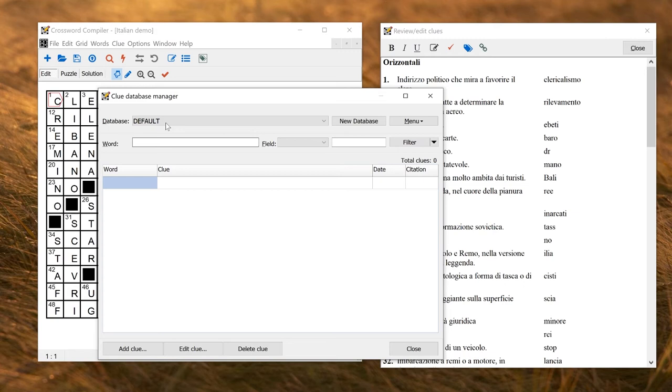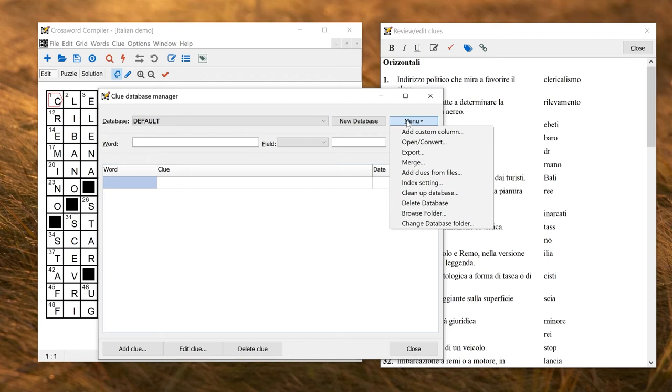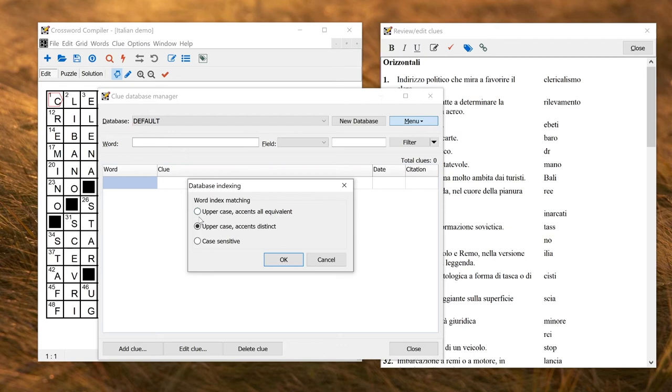Here you can again change the setting on the indexing in the clue database, whether or not you want uppercase and all accents distinct, or what you'd normally have for a French puzzle with uppercase accents all equivalent. Or you can make it case-sensitive as you prefer.